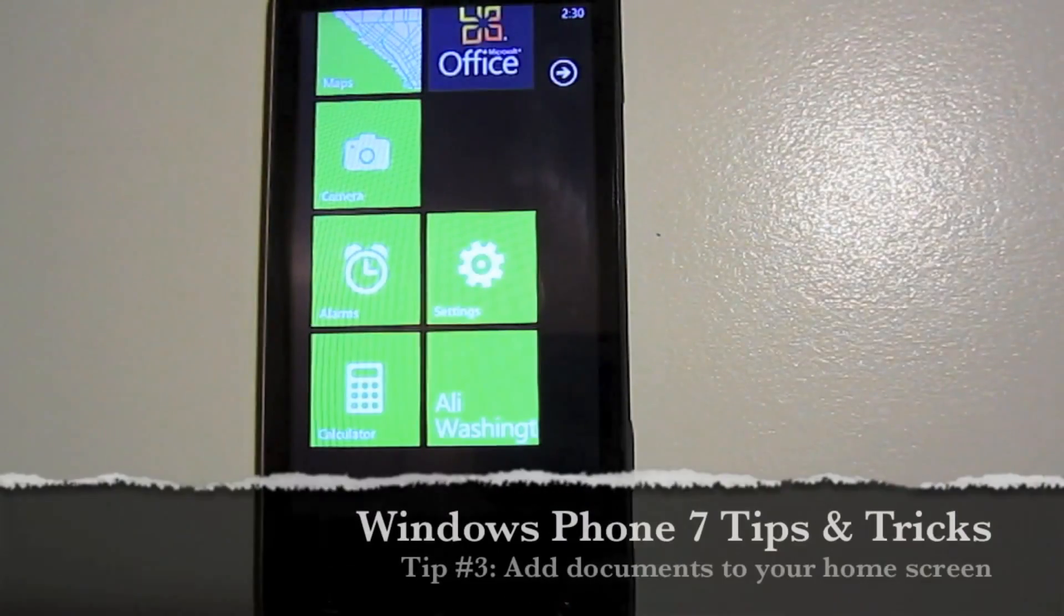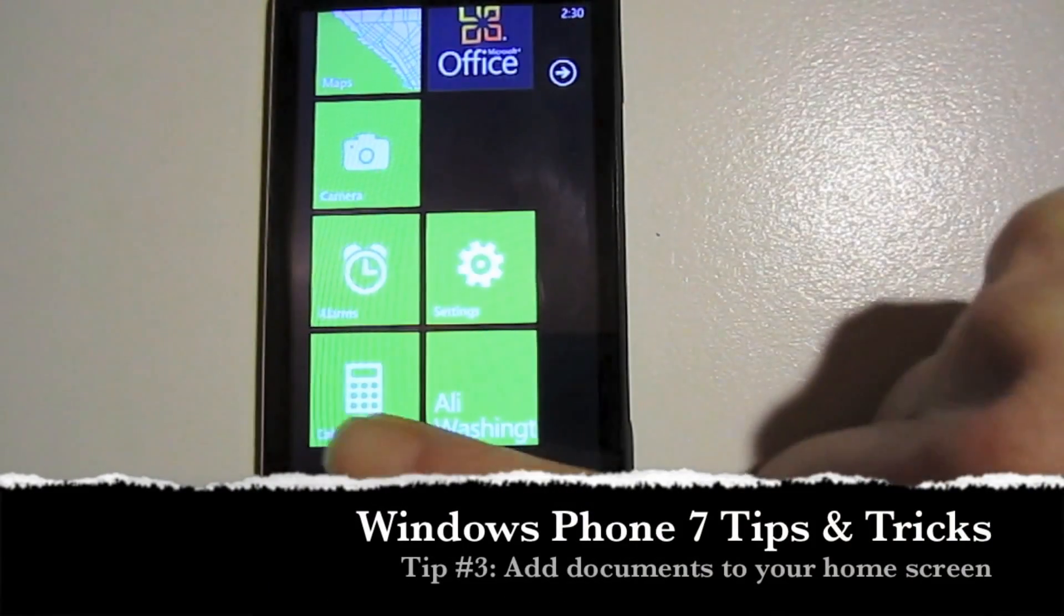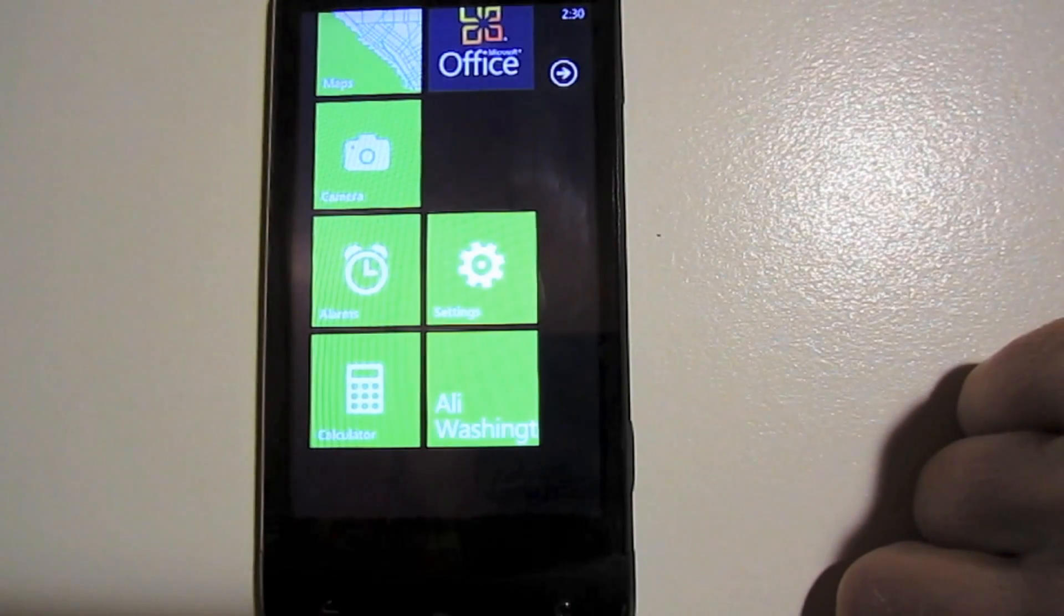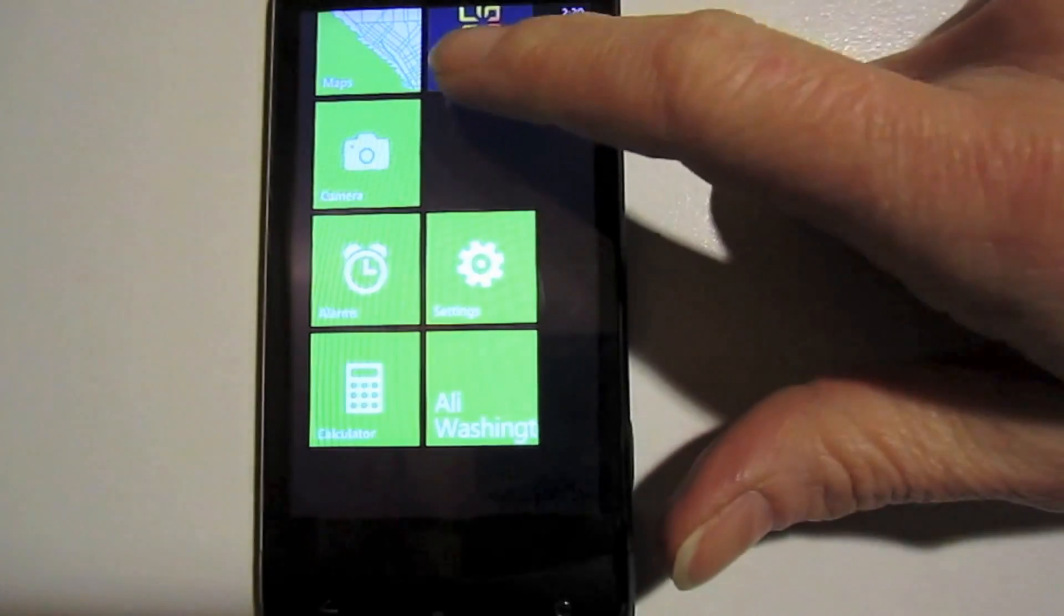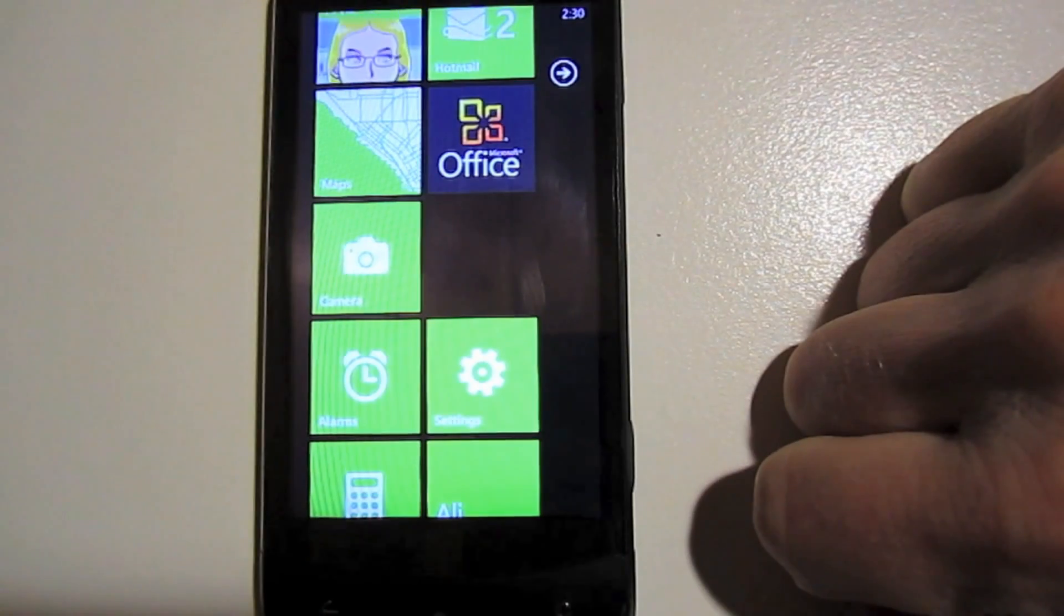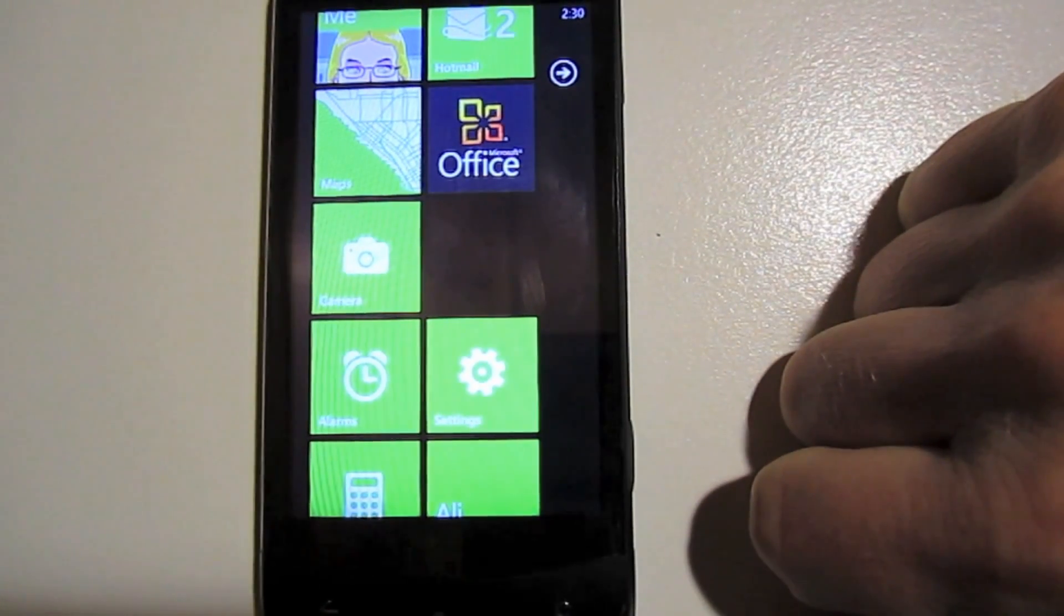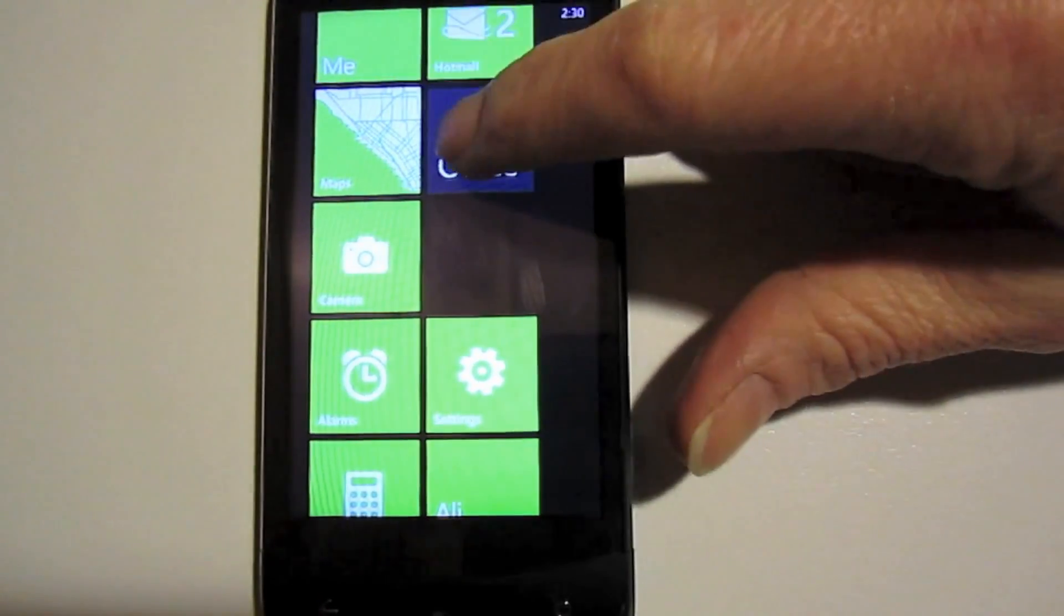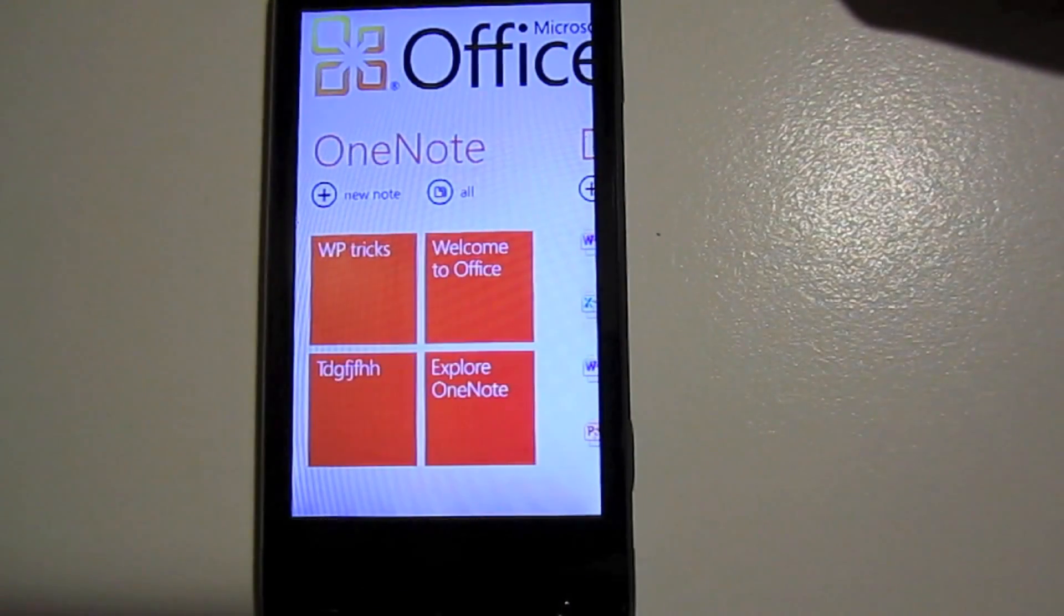So now we've seen that you can add an application to your home screen, you can add a contact to your home screen. You can also add a OneNote document to your home screen. If you have a document that you edit a lot or a document that has information that you're always referring back to, you can make it easy on yourself by putting it right on your home screen.